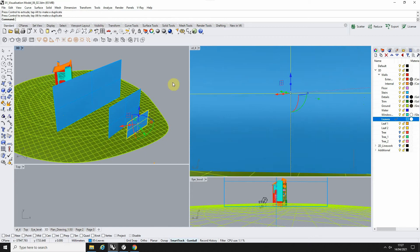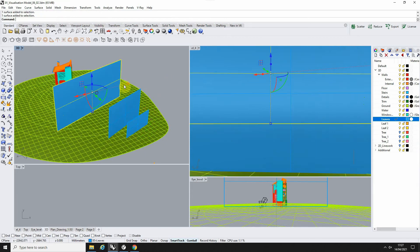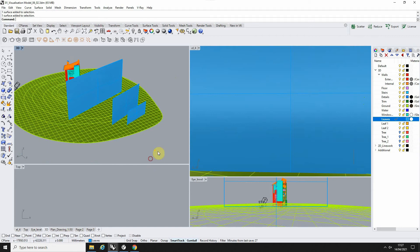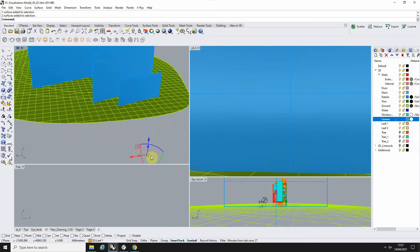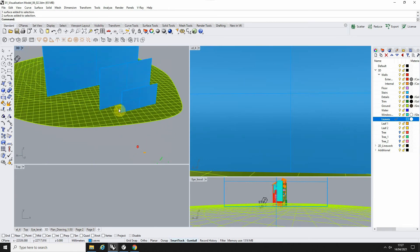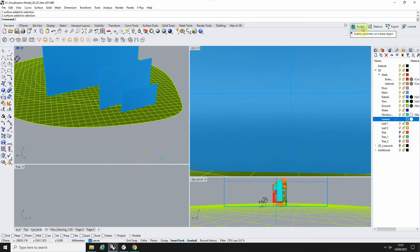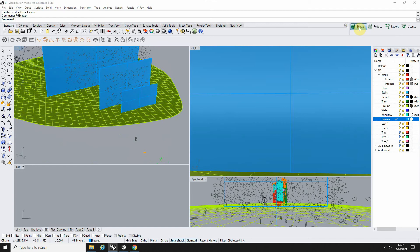So essentially we've ended up with three planes here which we're going to be scattering our leaves on. We've got our small pieces of scatter geometry, which are our leaves, and then our base, which we're scattering them on, which are these planes.